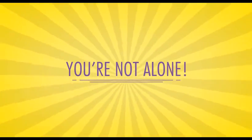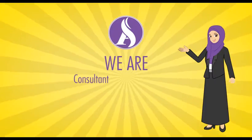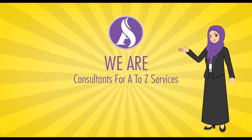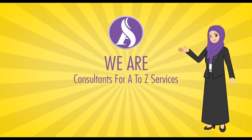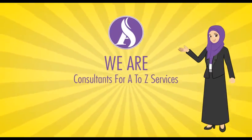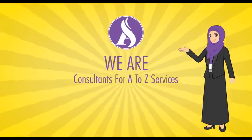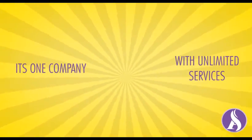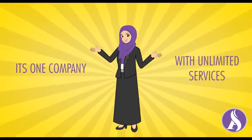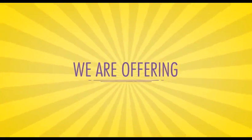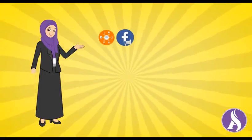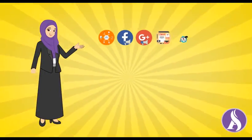You are not alone. Ashow Consultancy brings to you a host of exclusive marketing services that cater to all types of business needs and demands. It's one company with unlimited services. We offer everything from online digital marketing and